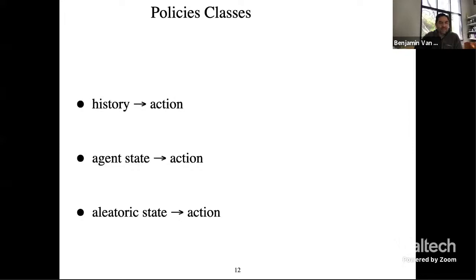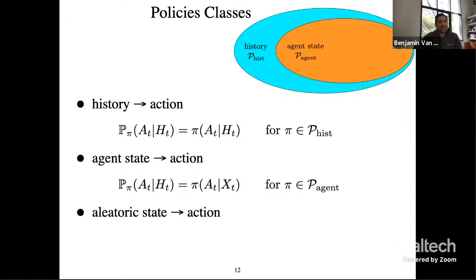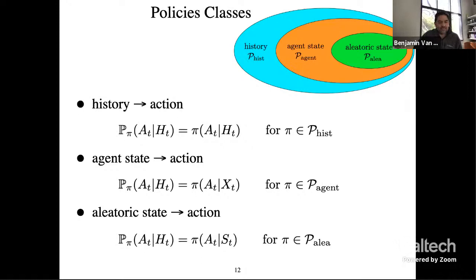Given these three components of agent state, it's natural to think of multiple classes of policies. There are three classes: policies that map histories to actions, policies that map agent states to actions, and policies that map aleatoric state to action. Any policy has to map history to action. A smaller class are policies that generate actions based on agent state, where the policy only depends on history through agent state. Finally, there are policies that depend on history only through aleatoric state.